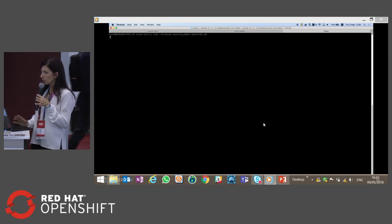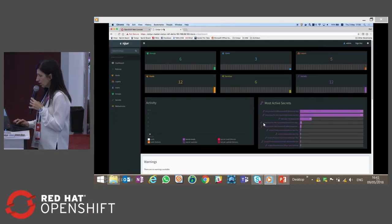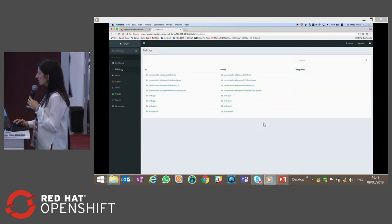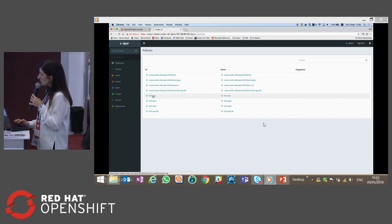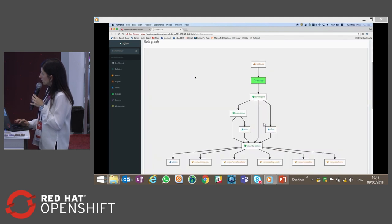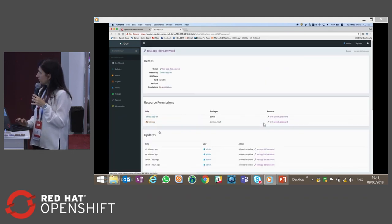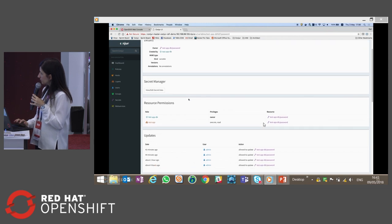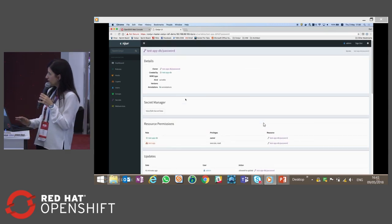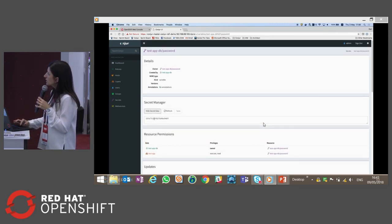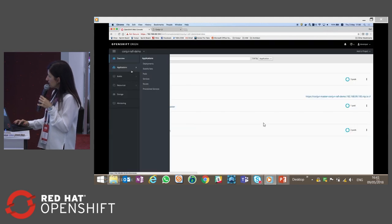We load this policy into Conjur and go to the Conjur UI. We can see all the policies that we have. Entering the policy we just loaded, we see all the entities, the permissions, who can access what, and all the related audit for that policy. Everything related to this policy is available here, and everything is also available via REST API. We can also see the secret that we loaded and its value — we'll see that later from our application.